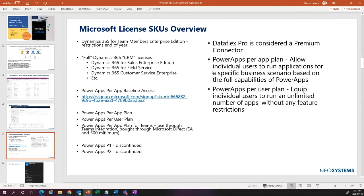We used to use Dynamics 365 for Team Members for iTrack, but as some of you know, the Dynamics Team Members license has now been limited in terms of functionality. It used to be pretty open — you could read and write to most entities in the system. Now it limits you to, I believe, 15 entities. That might be okay for some sales or customer processes, but it's not okay when dealing with iTrack, because iTrack has many hundreds of entities.